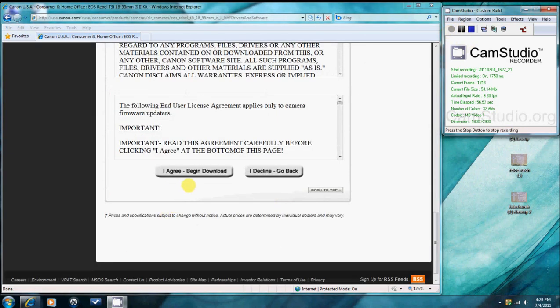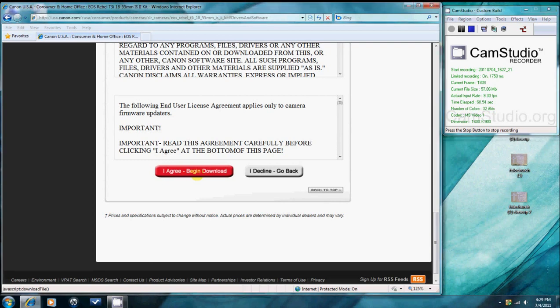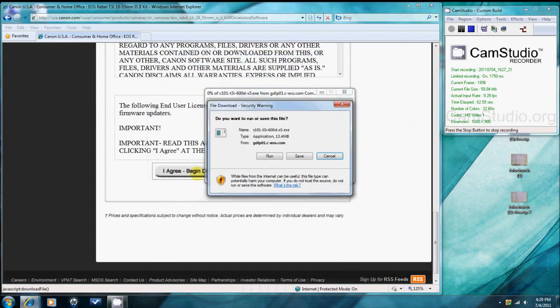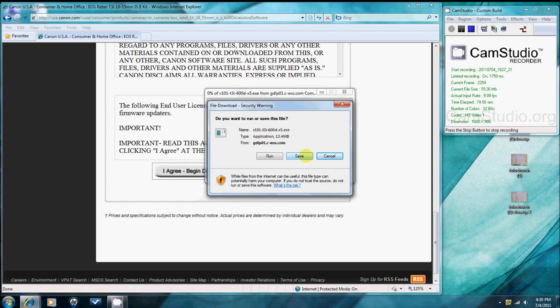Click I agree to begin the download. Save the downloaded file. I would suggest before you do any of this you create a place where you want to save it on your desktop, like a T3i update folder.